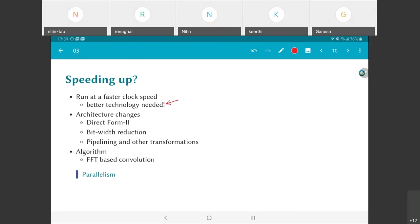On the other hand, I could have architecture changes. There's something called the direct form 2 architecture, which I'm not going into here, but which has a much shorter critical path. Direct form 2 basically will have a critical path equal to just t_m plus t_a, which is much less than the t_m plus (n-1) times t_a of direct form 1.